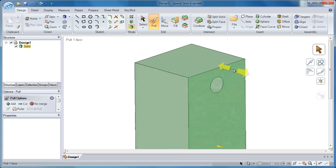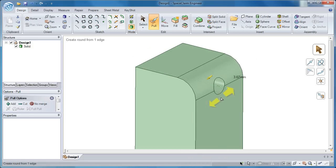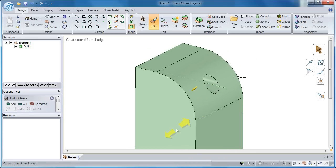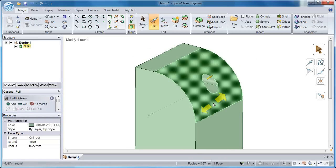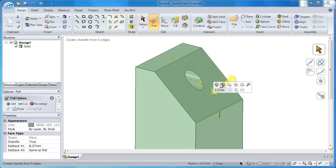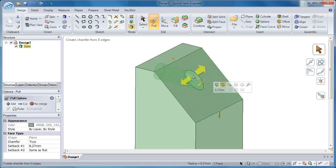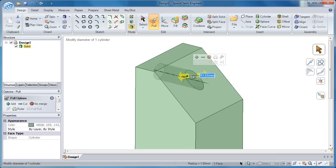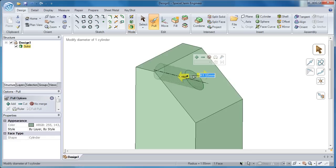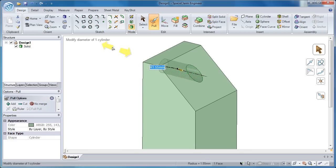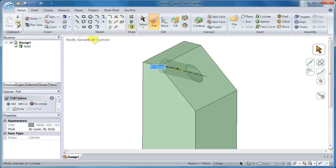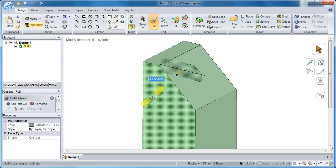Now SpaceClaim has a very intuitive nature, such that when I pull on an edge, it says you probably want to make a round, so it goes ahead and does that. At any time I can turn that into a chamfer with ease. Now this is a good time to mention that all the Windows tools that you're familiar with - copy, paste, redo, undo - those work wonderfully in a SpaceClaim environment.